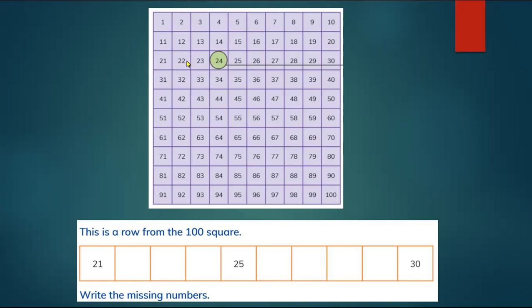Here is 21 — the ones change but the tens didn't. 23: the 3 changed but the 2 stayed the same. 24: the ones change and the tens remain the same. As you can notice, ones change but tens don't.